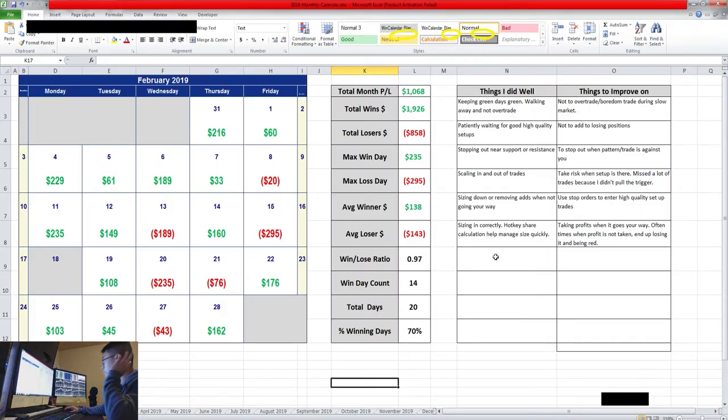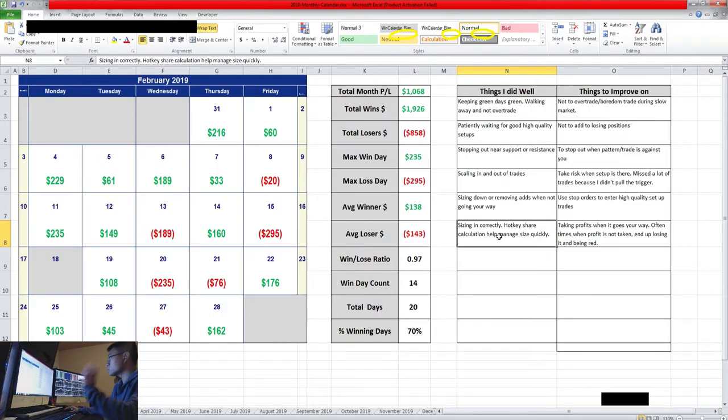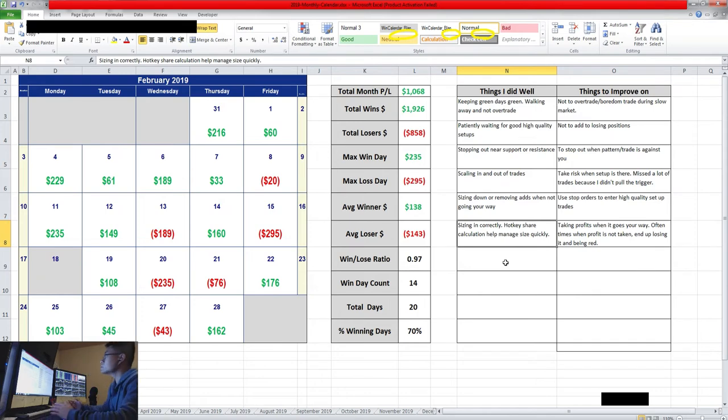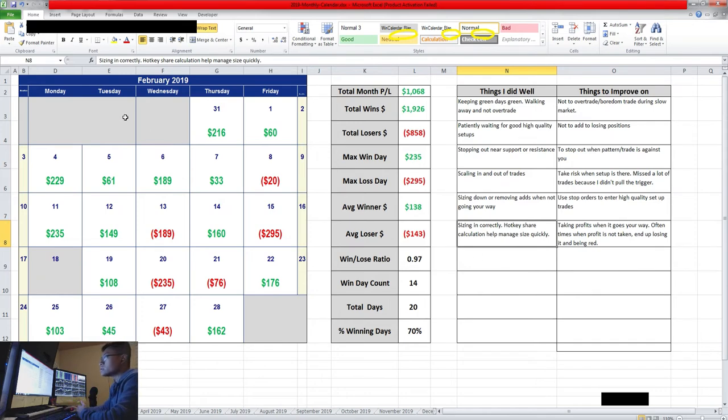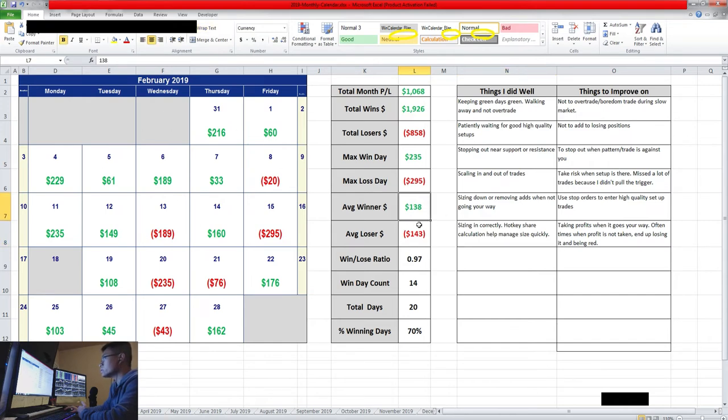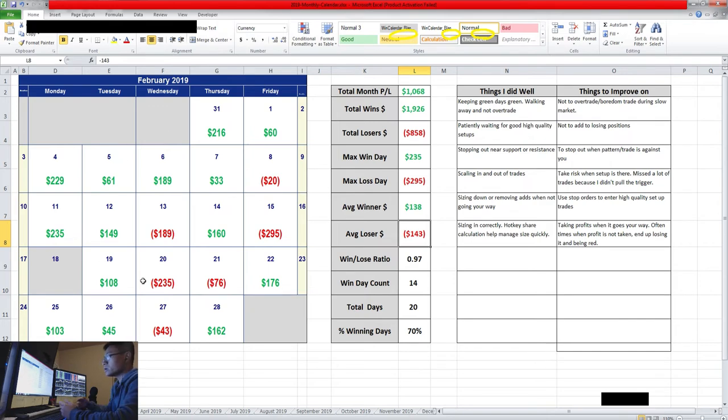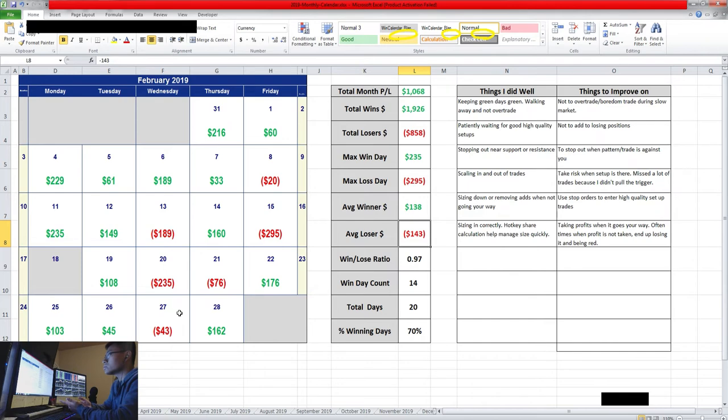Another thing I did well was to size in properly. As you can see here, you see my average win and loss is around $140, and then you can see roughly minimum of like $50 to $200 or $300 maximum range win and loss. And that's because I learned to size correctly.